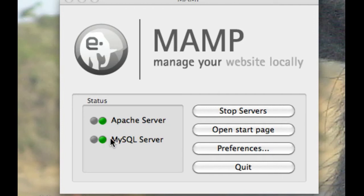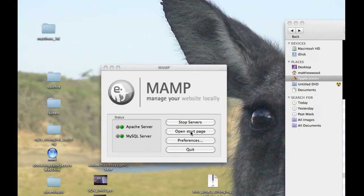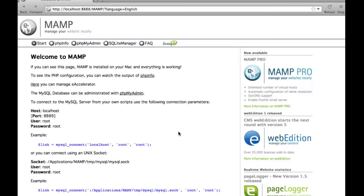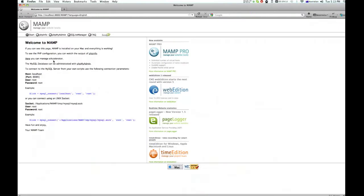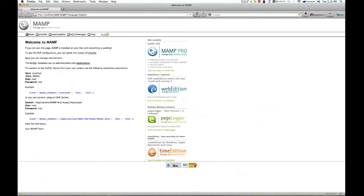They should be green. I'm just going to open the start page.